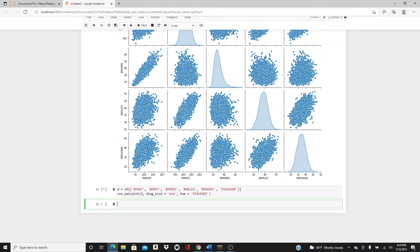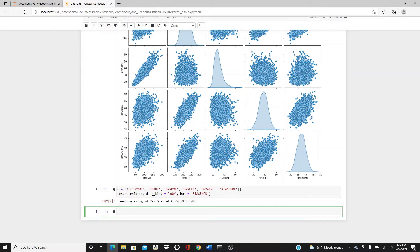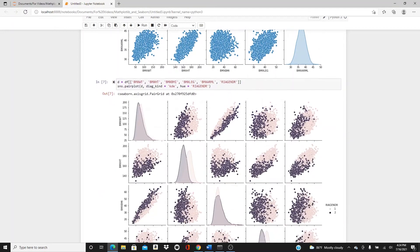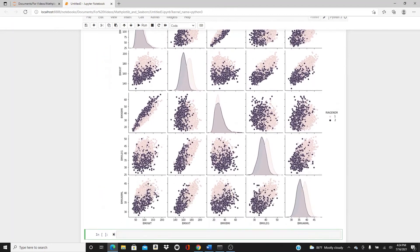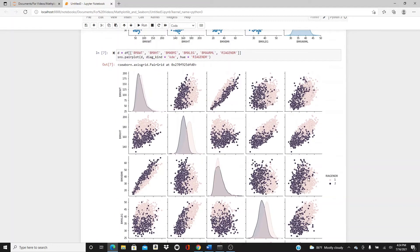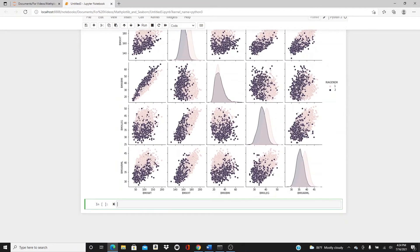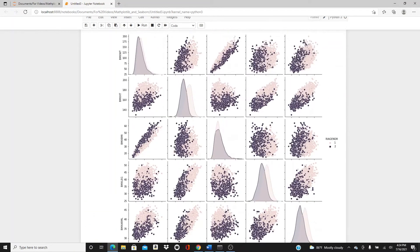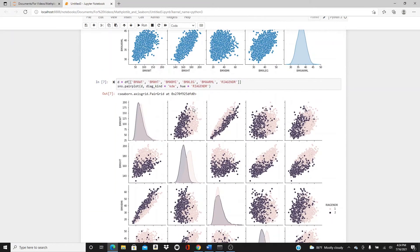Sometimes it can take a little bit of time because there are so many plots in one plot. Here we have two genders: one and two. If you want, you can replace one and two with male and female, but I am keeping them as-is for this tutorial. You can see how male and female height and BMI change.